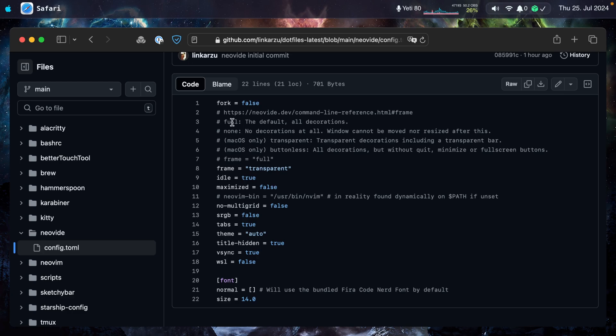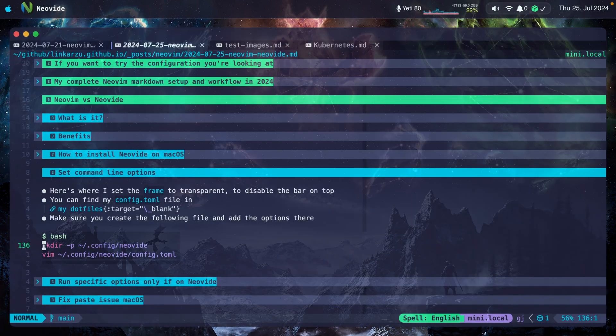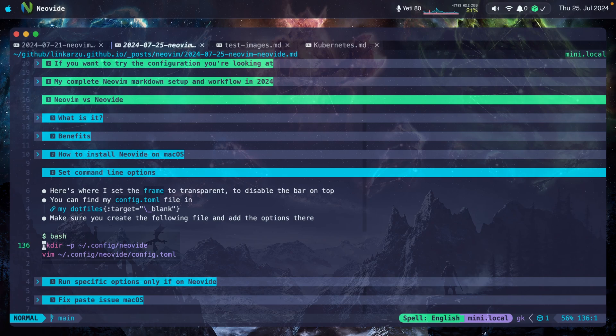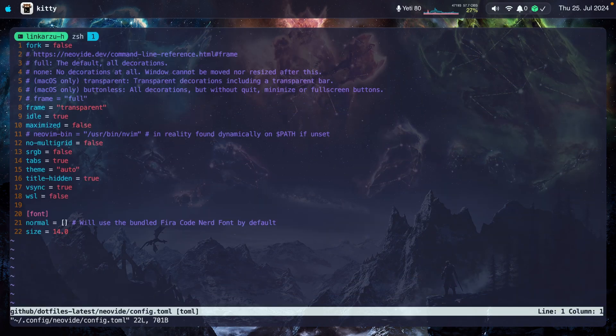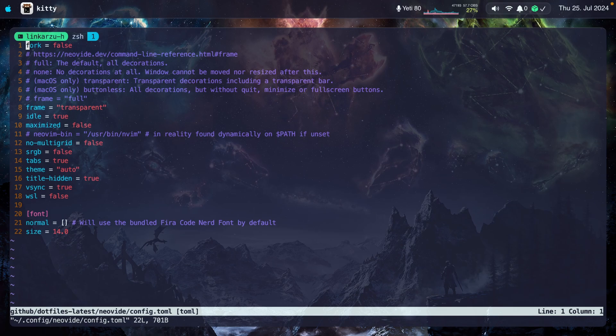And here are other options: full, none. I left a link here to the documentation as well. Just make sure that you create that file. Here are the commands. With this you can create the directory and the file. Let me copy this real quick. I'm going to go back to my terminal, paste this, and here's the file.